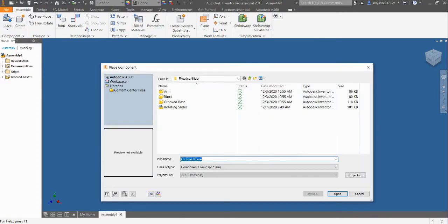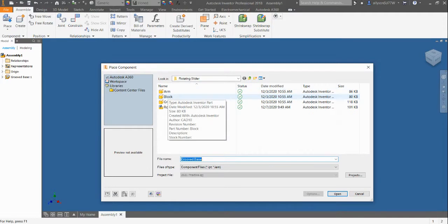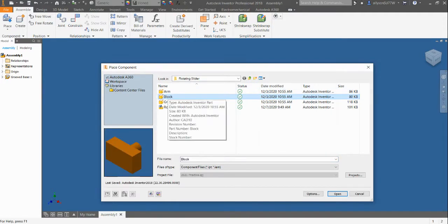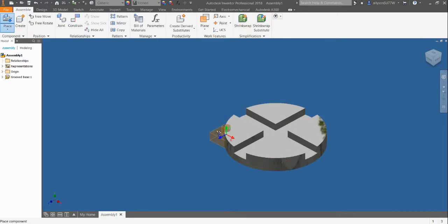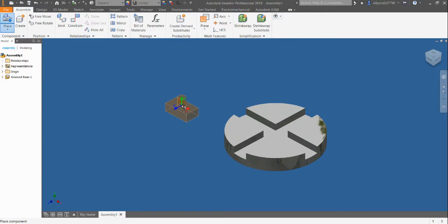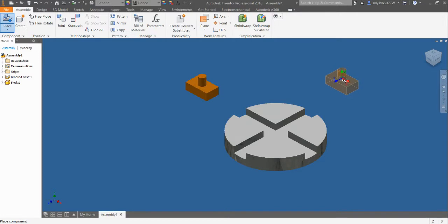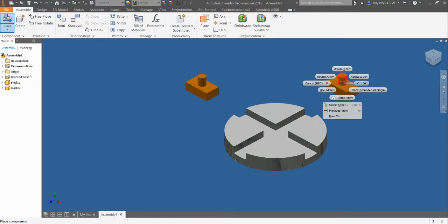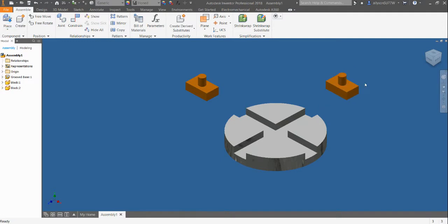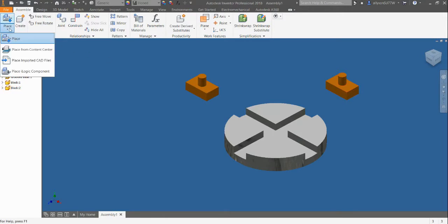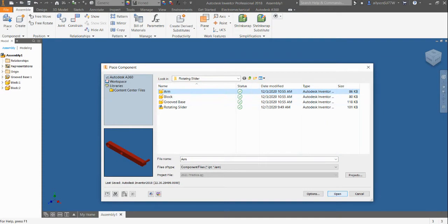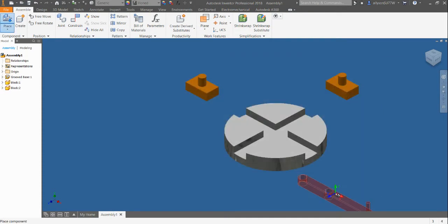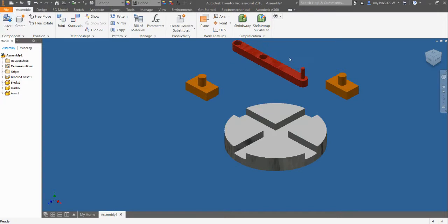The next thing I'm going to place is the block. They're going to give you a preview of your item before you place it, so I know this is the part that I want. I need two. I find it easier to place my parts kind of where I need them. I'm going to place one block here and one block on this side because that's where I'm going to put them in my part. So I have my two blocks placed. The last thing I need to place is the arm. I'm going to select arm, open it, and I only need one, so I'm going to place it in between.